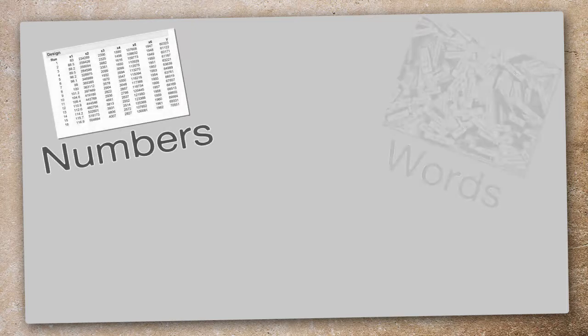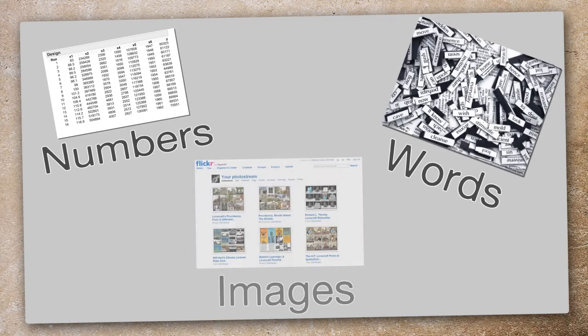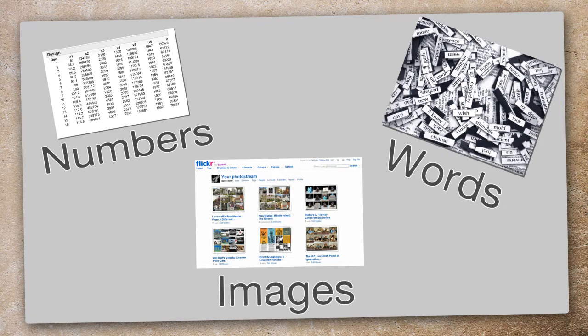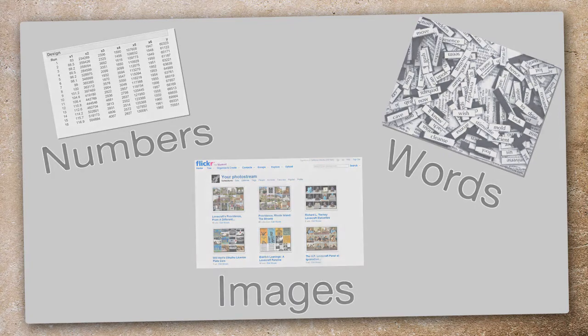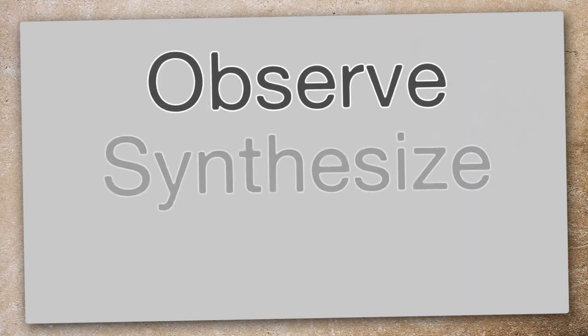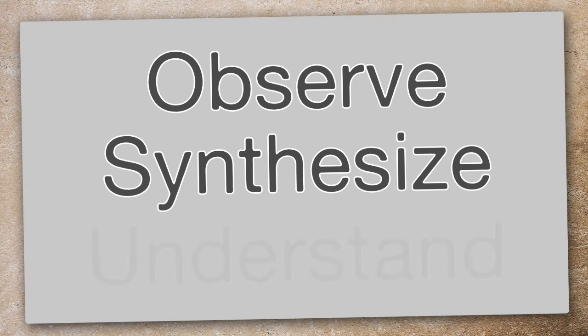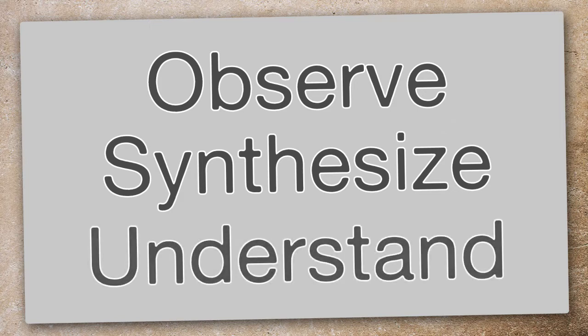Information visualization, or InfoVis, refers to the process of transforming information—that is, collections of data such as numbers, words, images, or even more complex elements—into a visual form, enabling the user to observe, synthesize, and understand the information in a variety of ways.